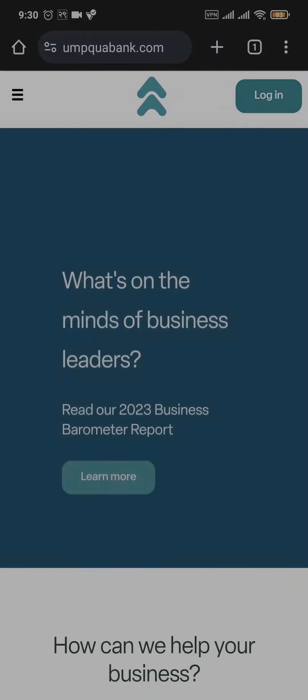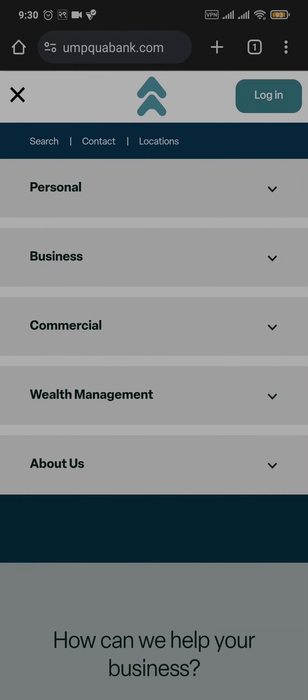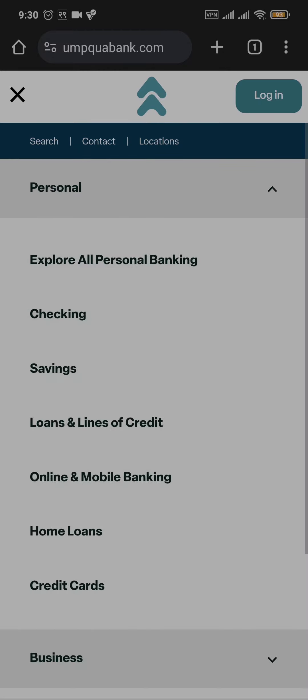Once you're inside the website, tap on the three lines on the top left and then tap on the type of account that you're trying to create. For now, I'm going to choose the personal and savings account.